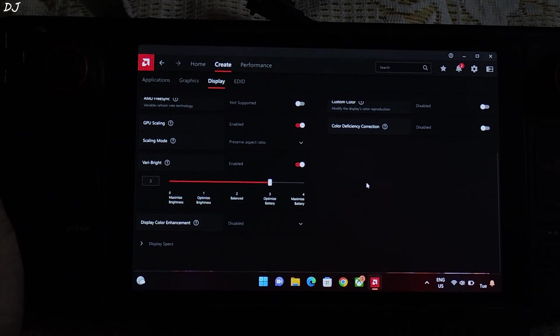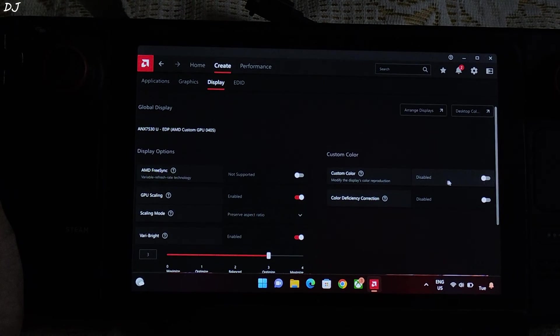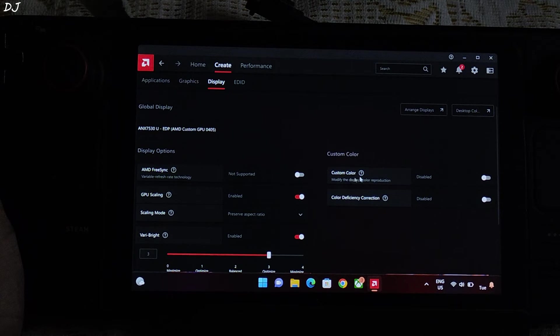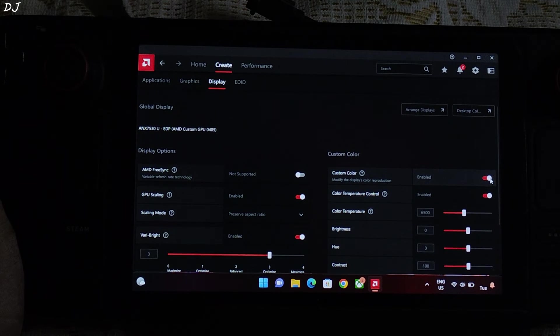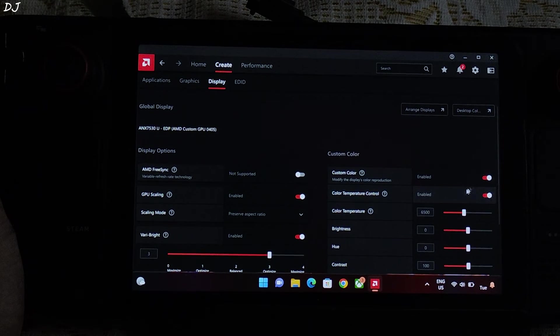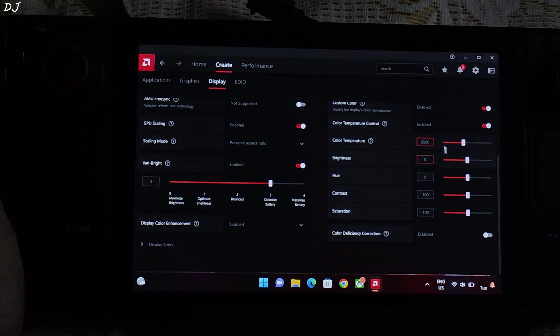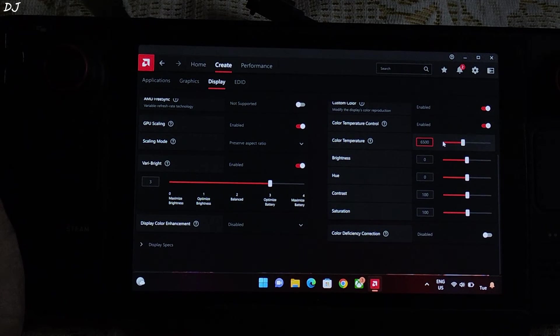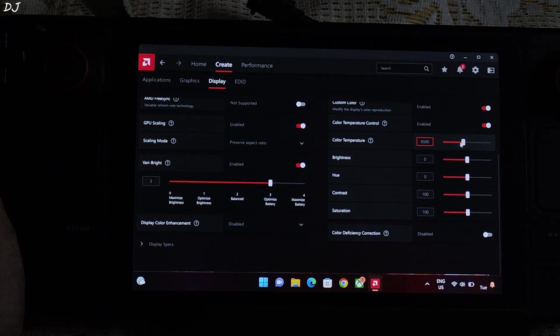Now I'll calibrate the display's colors. Just enable this setting. Custom color. Make sure color temperature control setting is also checked.